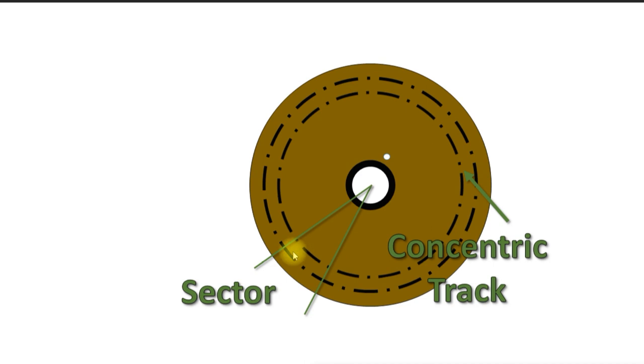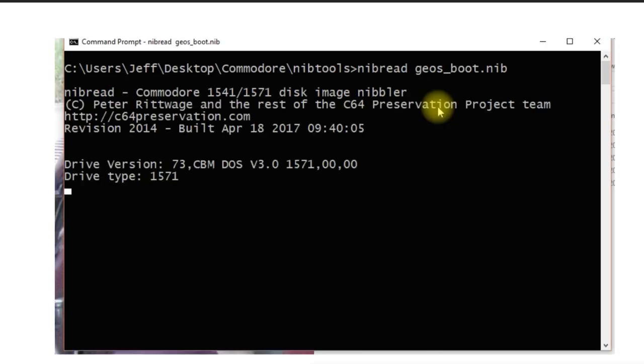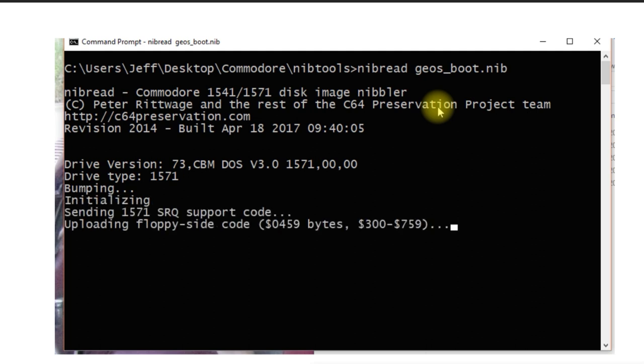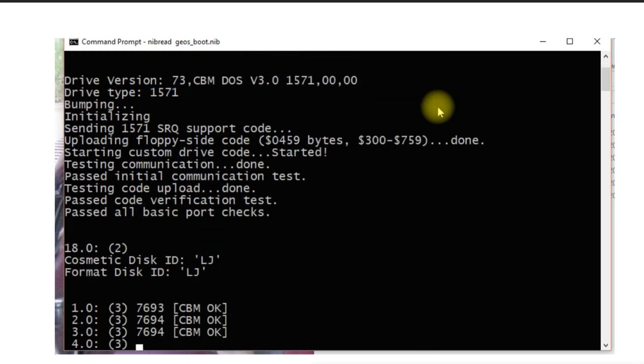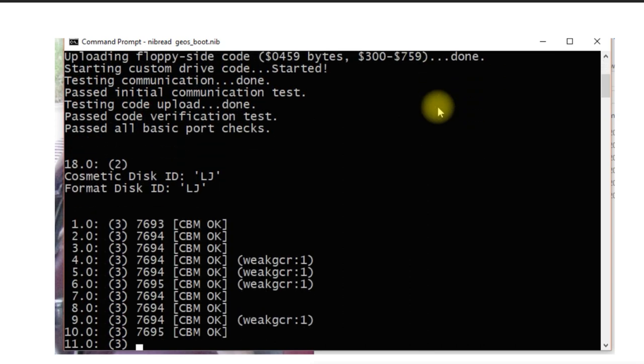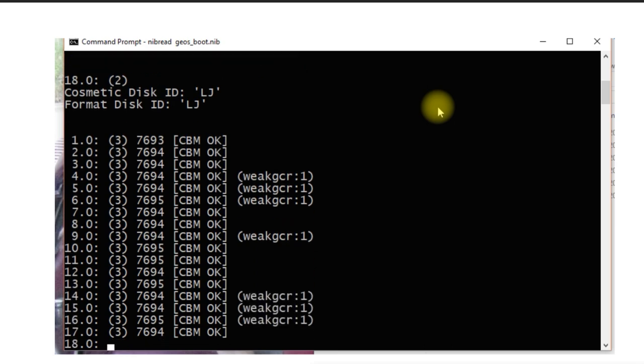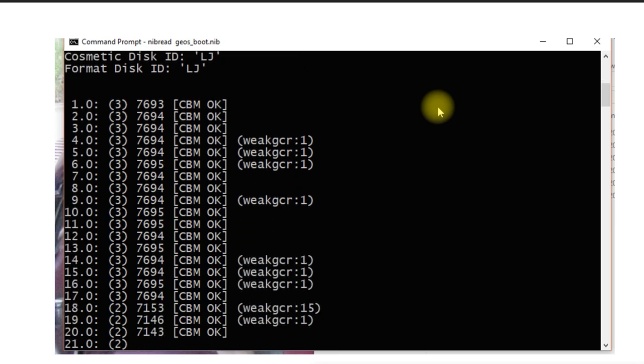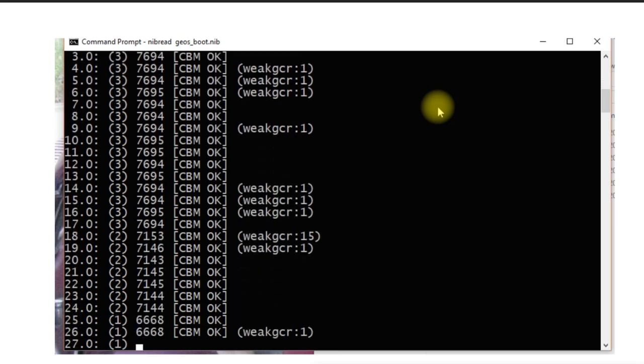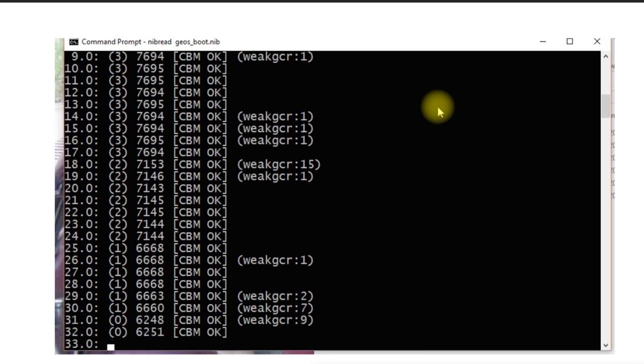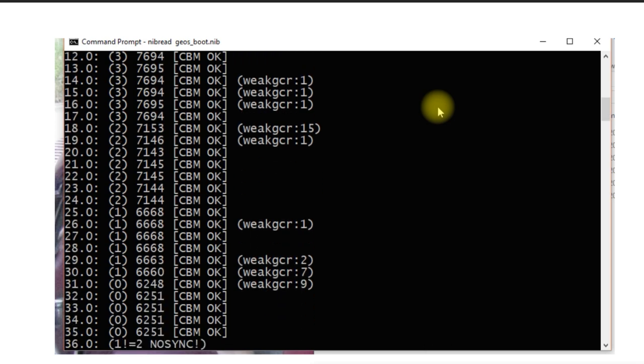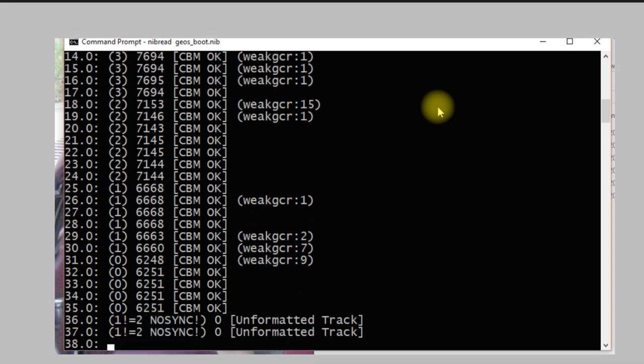They can also skip formatting entire tracks. I've cut in here the output of nib tools when we were copying the geos disk before, and you'll notice as it's reading each track, it'll find out where it's perfectly okay, where there are some problems, which is what the weak GCR is reporting, and as we get toward the end of the disk, kind of those inside tracks, it'll even tell us where those tracks are not formatted.